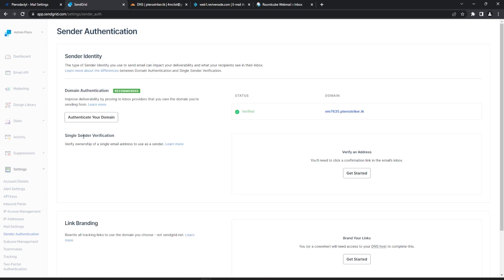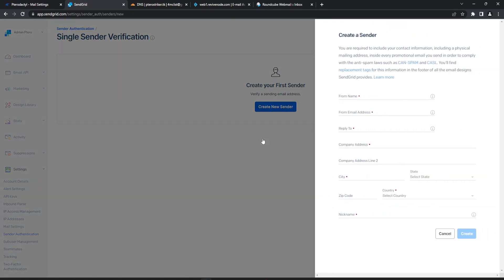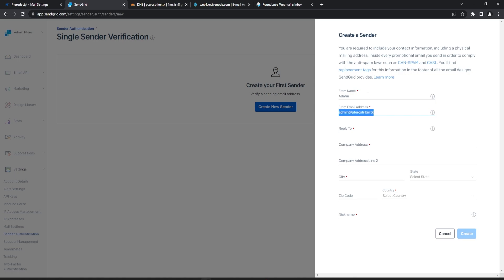We can go ahead and complete the single sender notification and input this. So for this I'm just going to do admin. You can fill out this form accordingly, and then once you are done we can go ahead and move to the next process once both of our verification steps are completed.